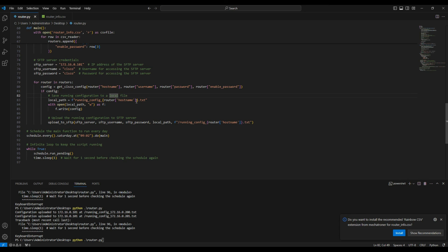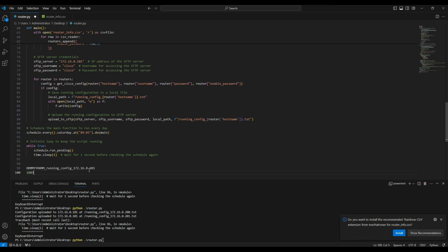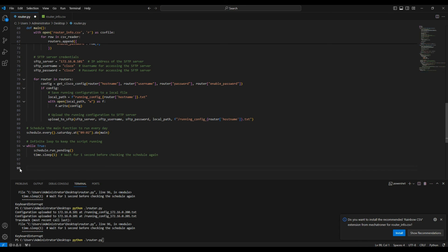For example, the file will say when the configuration backup happened — something like `16.03.2024_0903_running_config_192.168.x.x`. This means you've defined the time and the file becomes unique whenever the schedule is run. I hope this video is informative for you. Thank you for watching.